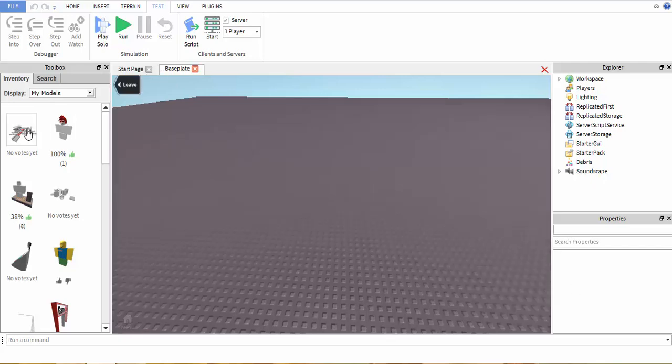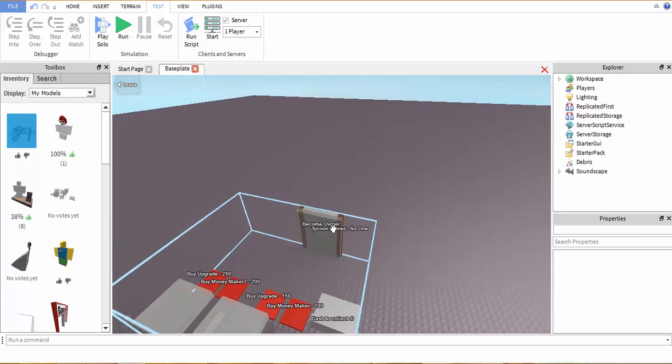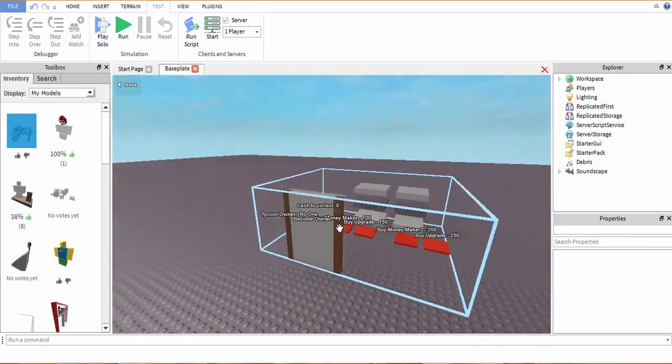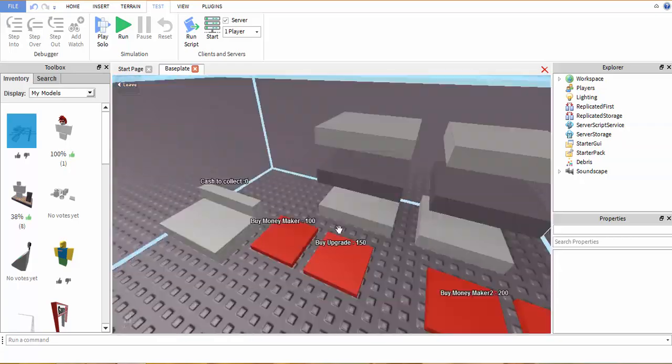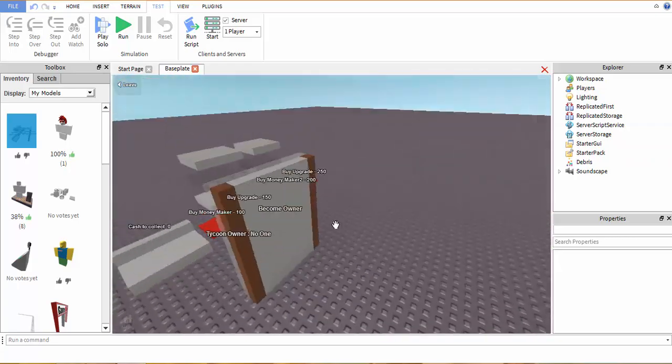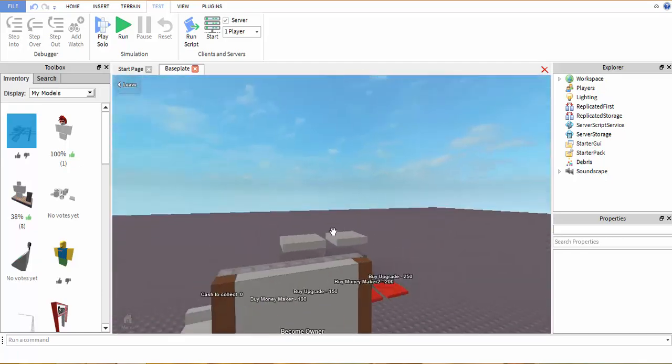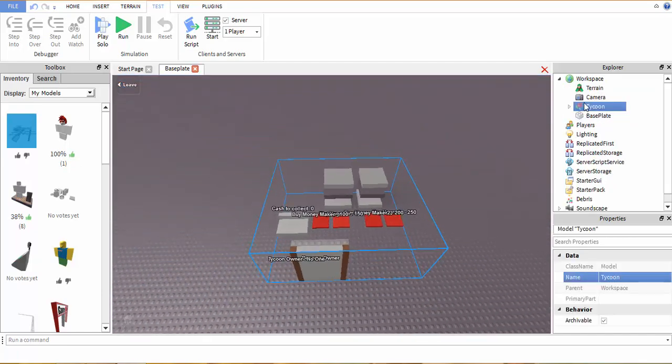Hi everyone, this is XxDragonPlatinumXx here with a little tutorial for you all on how to make a Tycoon on Roblox. It's actually really simple once you get to know it. I'll just show you the basics.